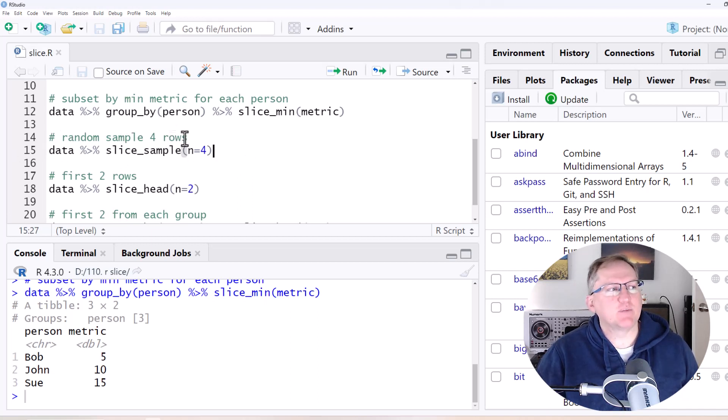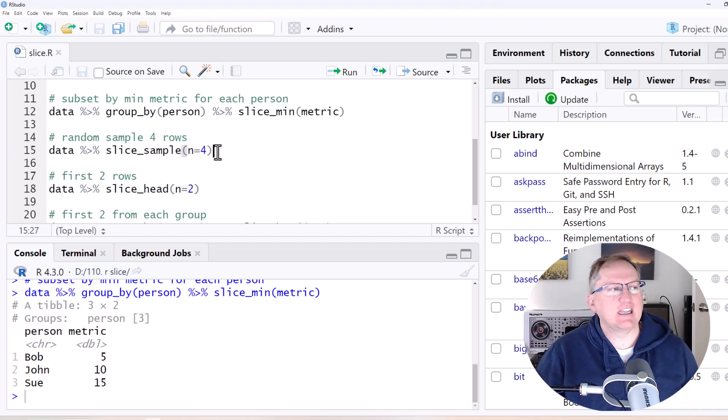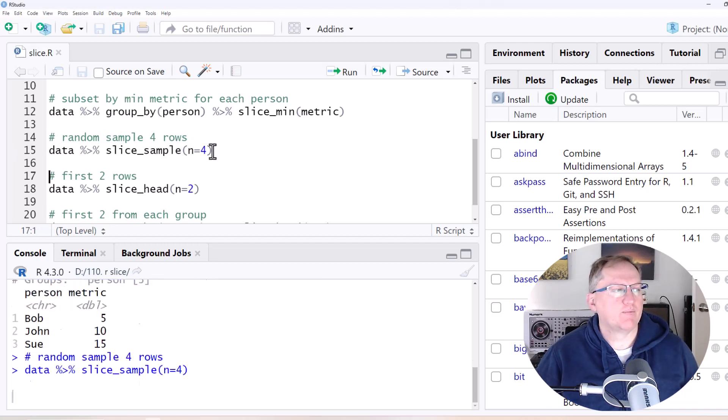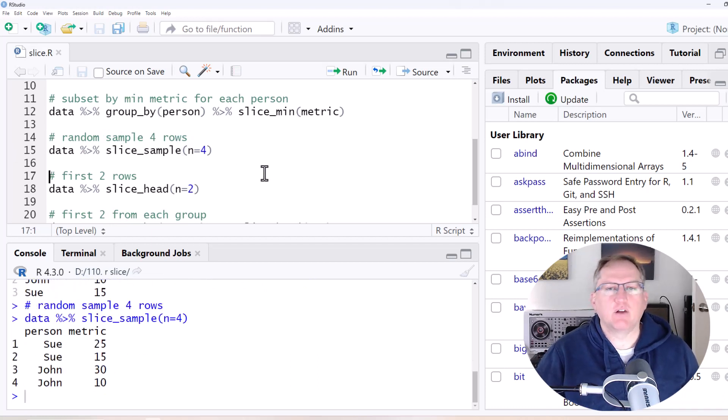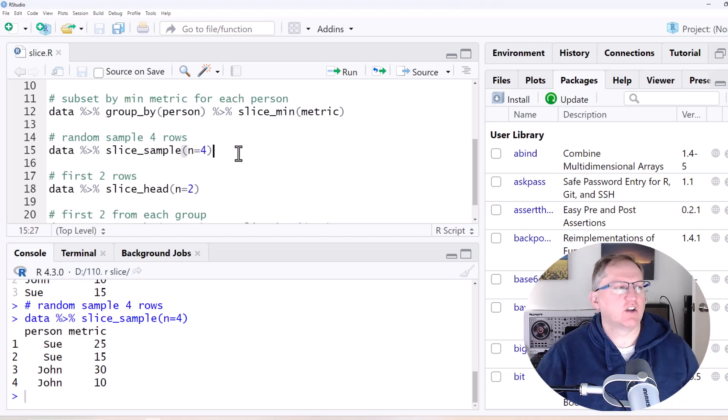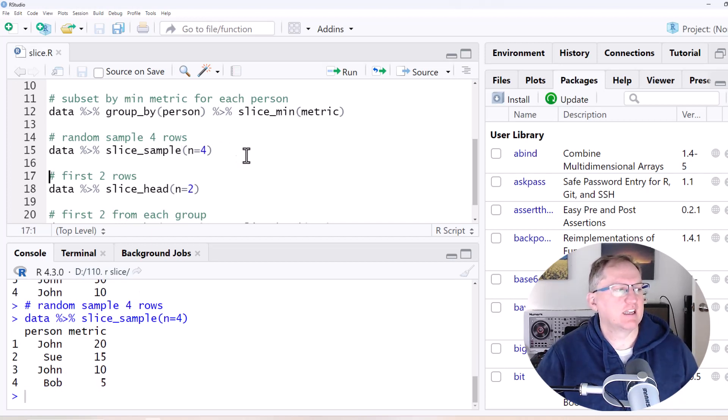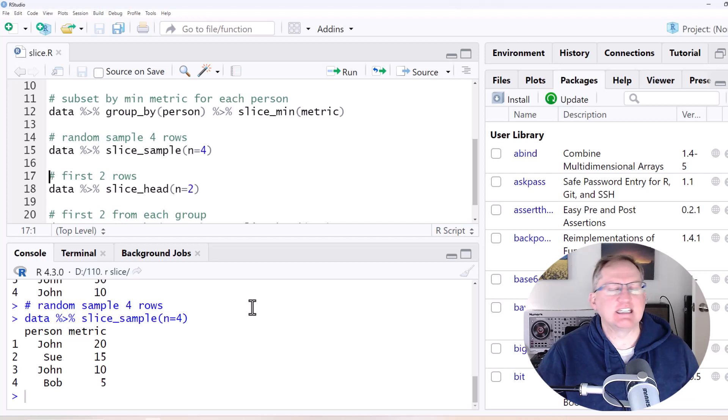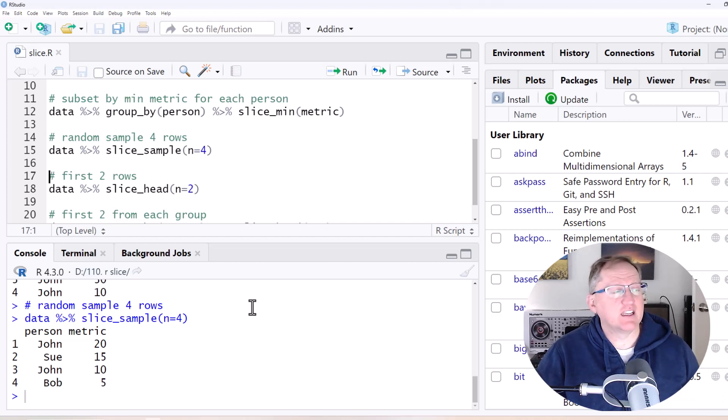We want to take a random sample of four rows. So we just go Slice underscore sample and n equals four. So we run that and there is our four rows and just to show that it's random, run it again and as we would hopefully expect, different four rows this time.